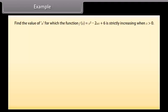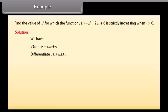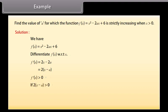Example: Find the value of a for which the function f of x equals x squared minus 2ax plus 6 is strictly increasing when x is greater than 0. Solution: We have f dash of x equals 2x minus 2a, which equals 2 into (x minus a). f dash of x is greater than 0 if x is greater than a. Therefore a must be less than or equal to 0, because x is greater than 0.